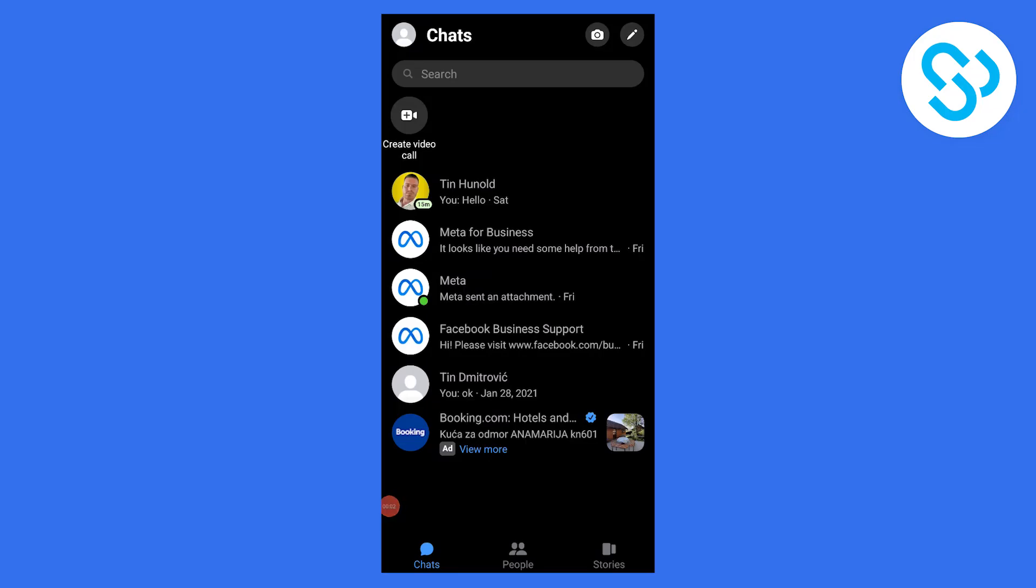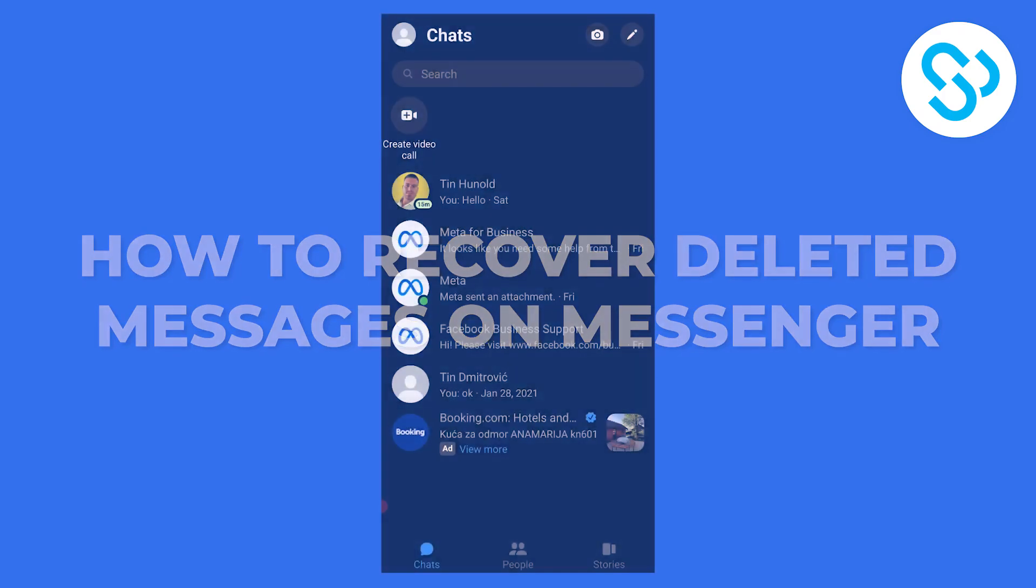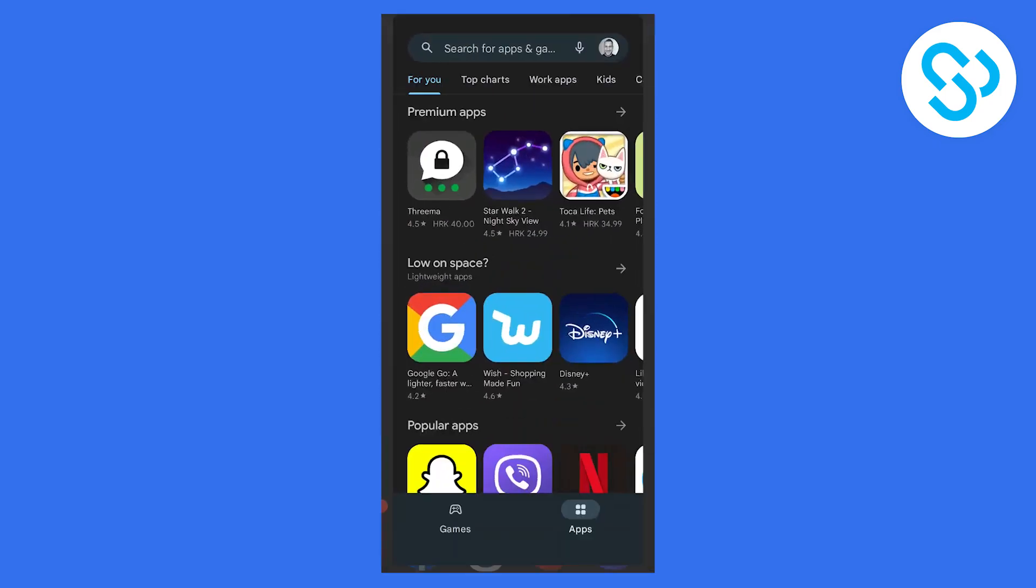Hello everyone, welcome to our video. Today I'll show you how to recover deleted messages on Messenger, the easiest and fastest way. The first thing we have to do is go to Google Play Store or App Store on your iOS device.